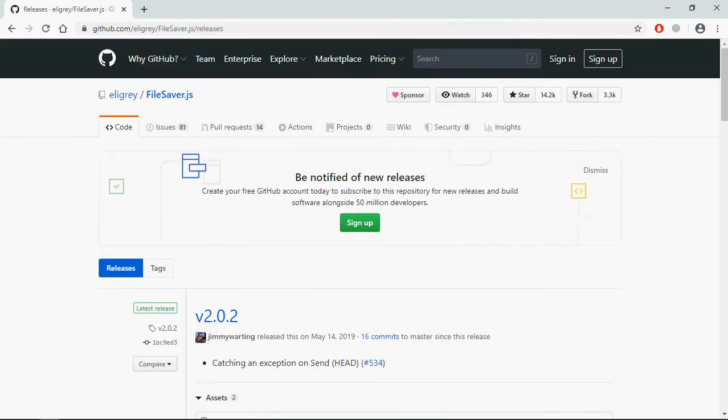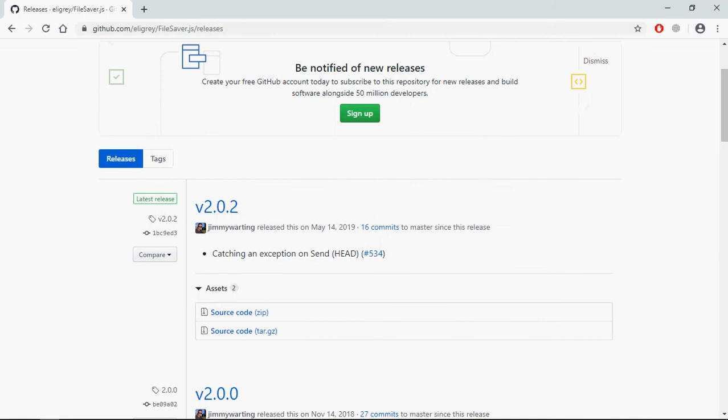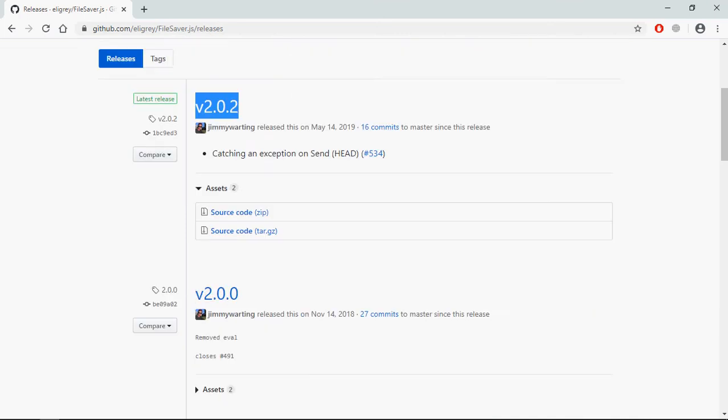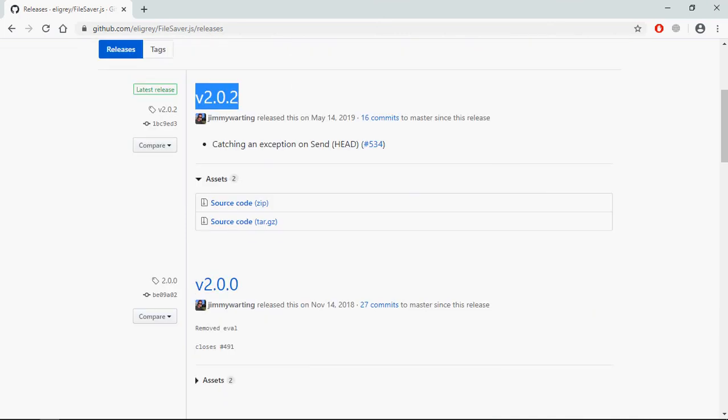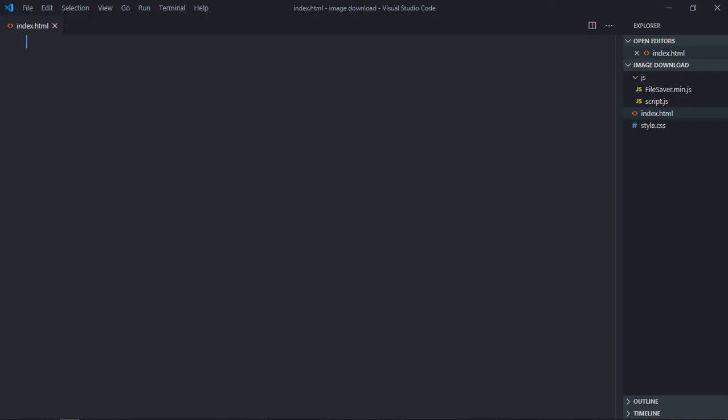Go to the releases section and you can see there is a previous version 2.0.2, so just download this source code. You will find a file filesaver.min.js, simply create a js directory and copy that file.